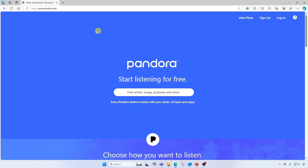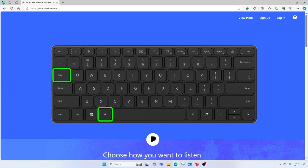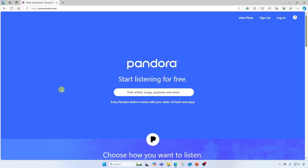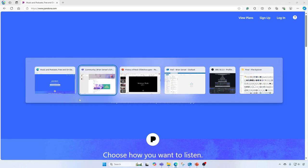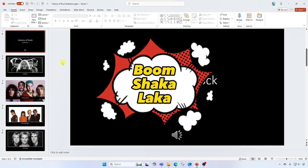I'm gonna hold Alt, press Tab. All right, the bar comes up again. I'll press Tab to jump over to my PowerPoint. Let go, and boom shakalaka.